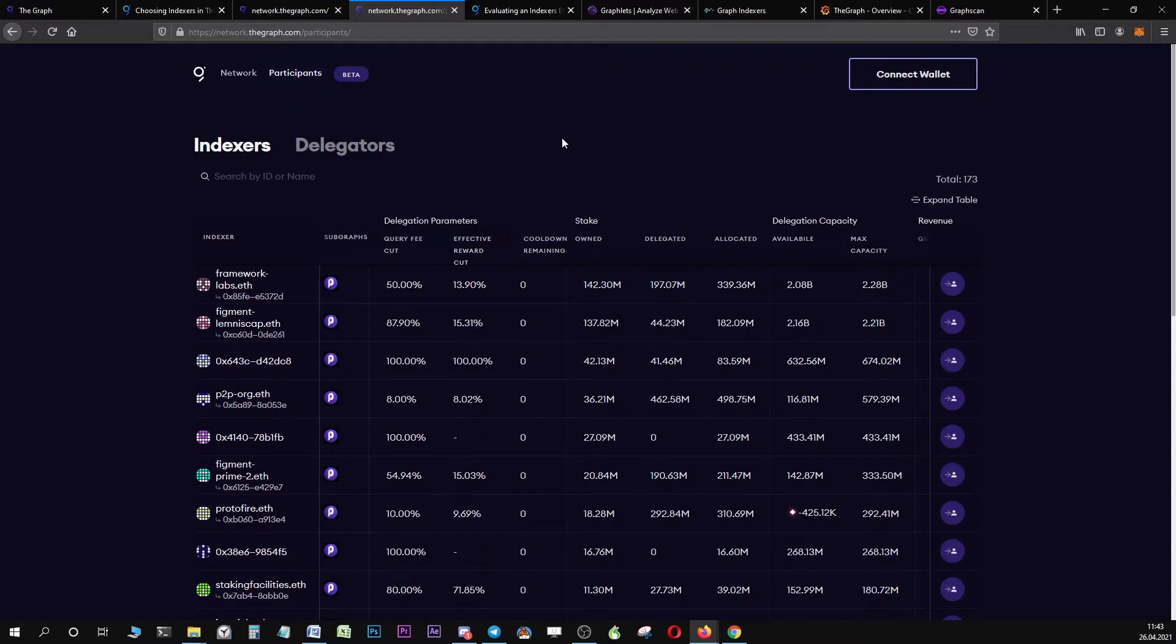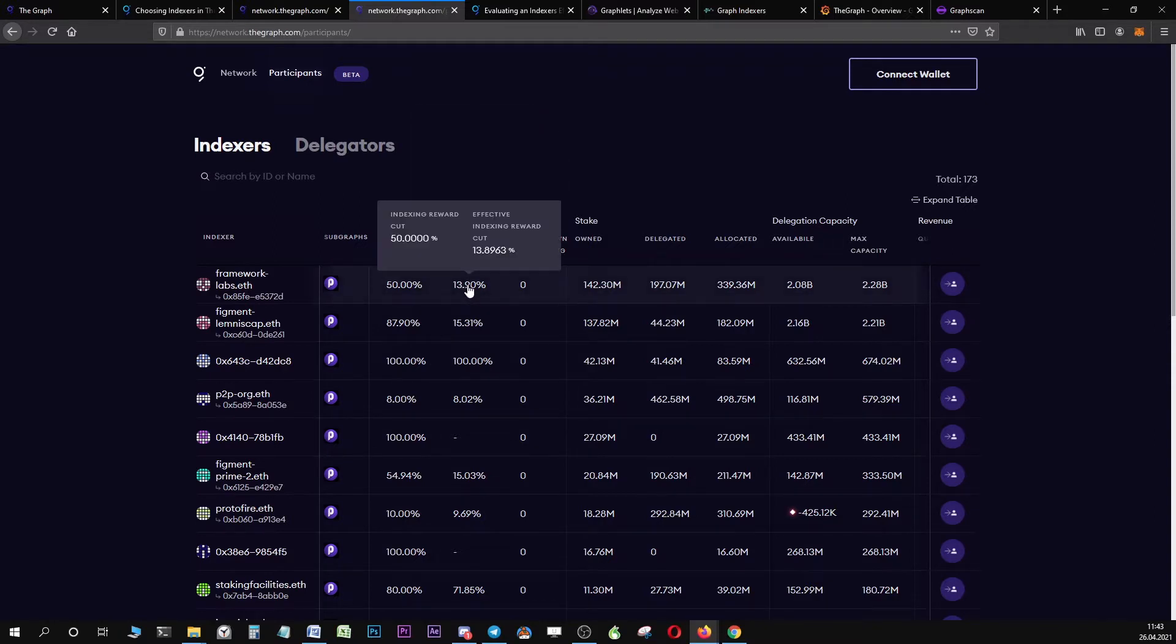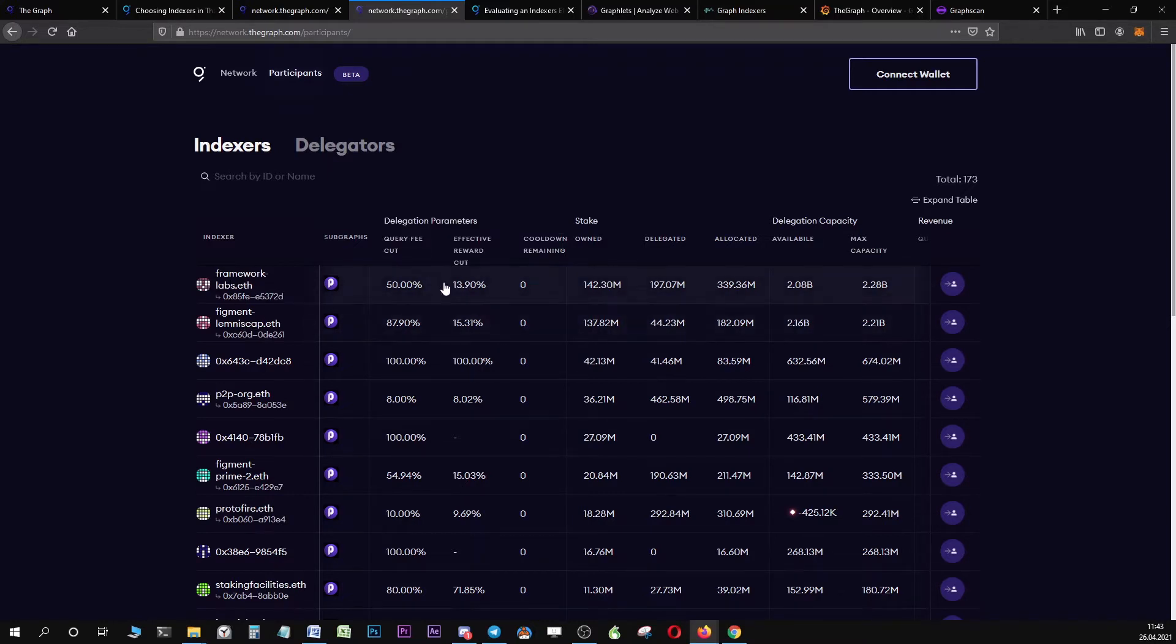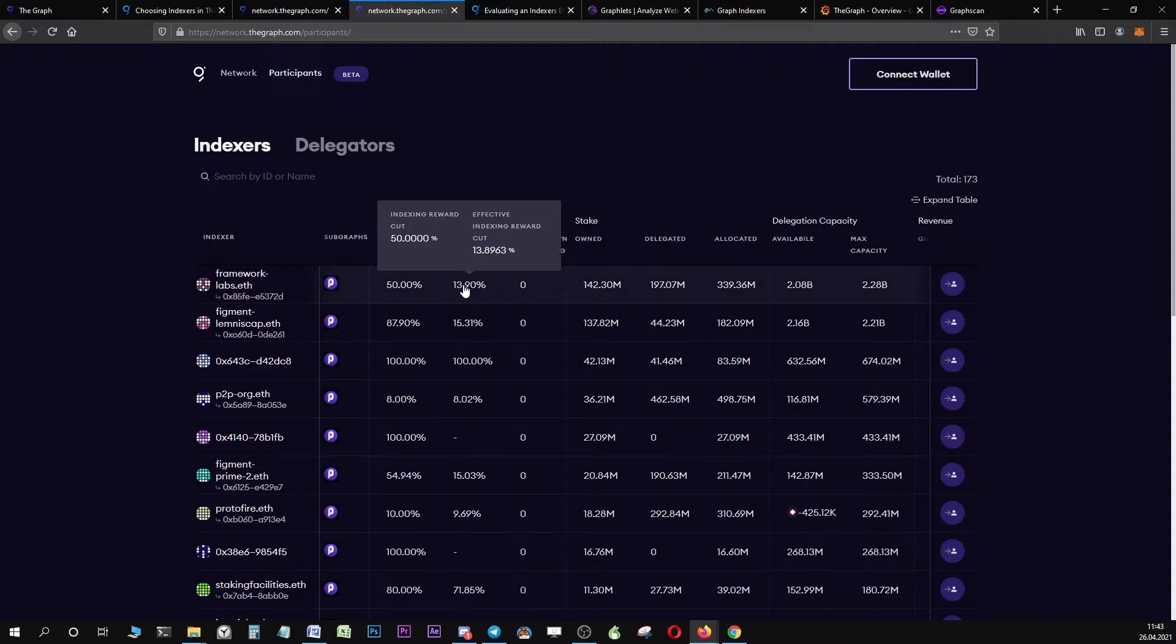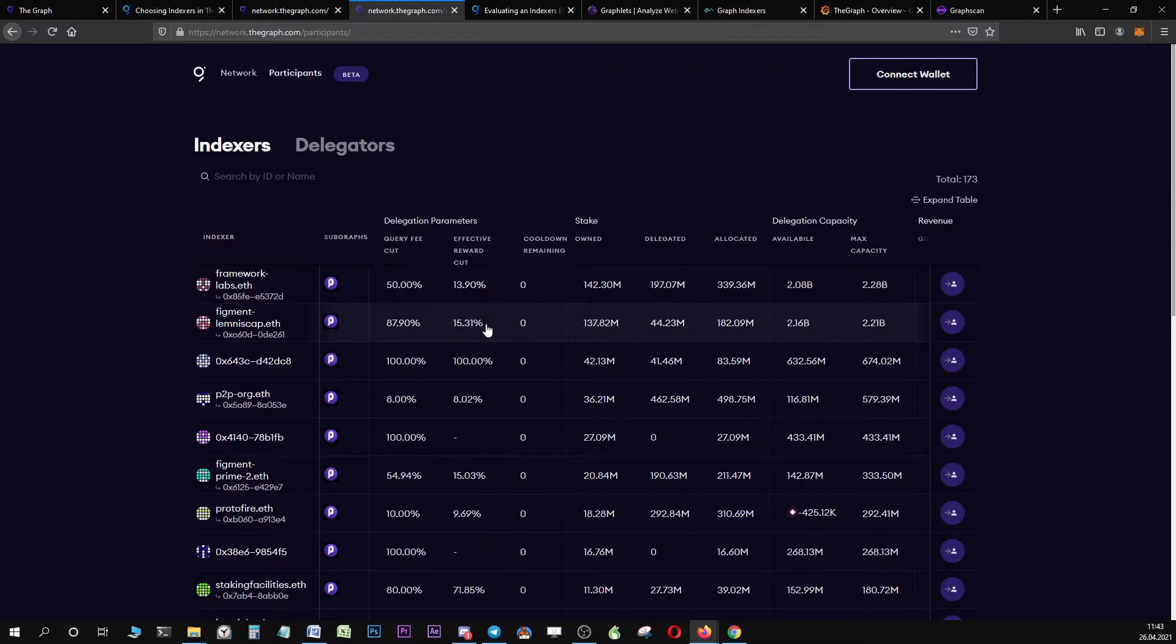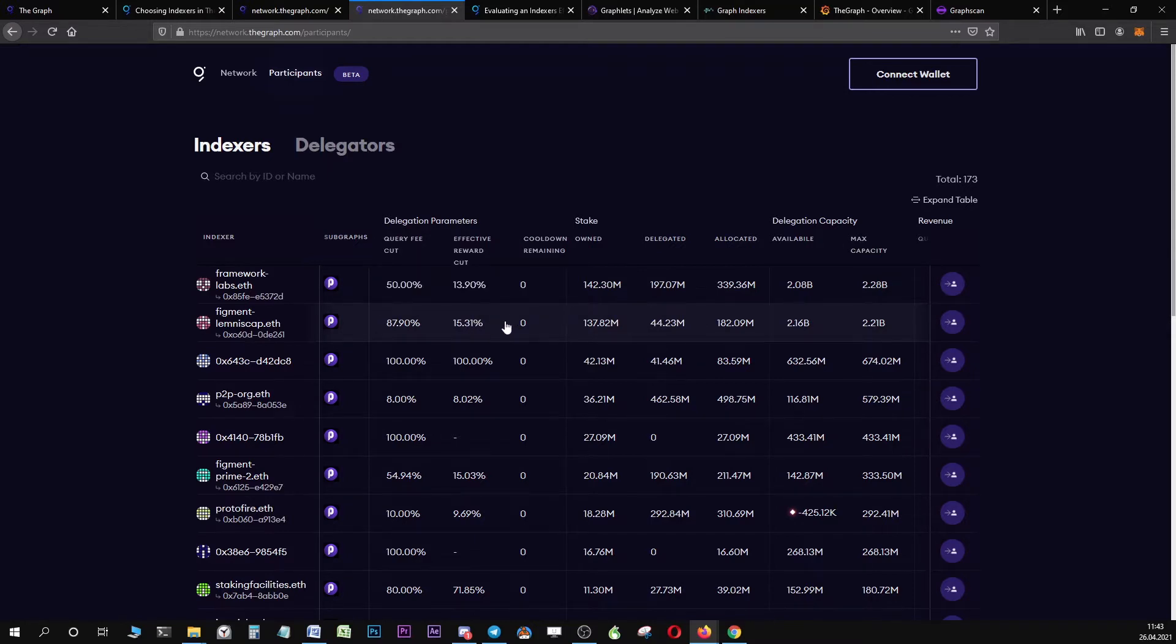This is because you cannot compare indexers by indexing rewards alone. For example, let's have a look at Framework Labs and Figment. Framework Labs has an indexing reward cut of 50%. Figment from Lemninscape has an indexing reward cut of 79%.